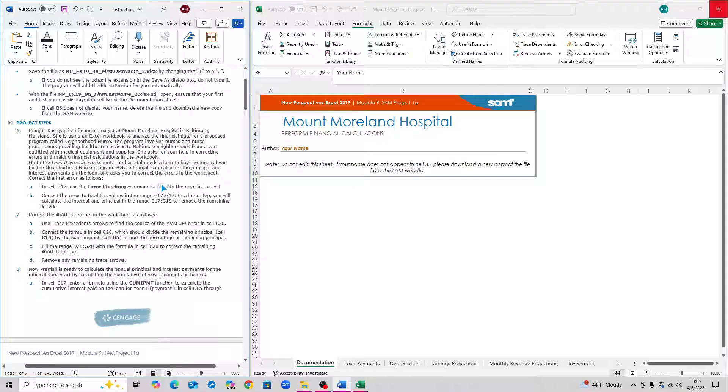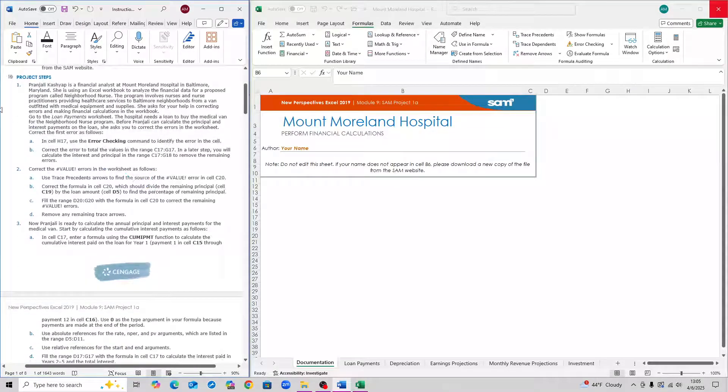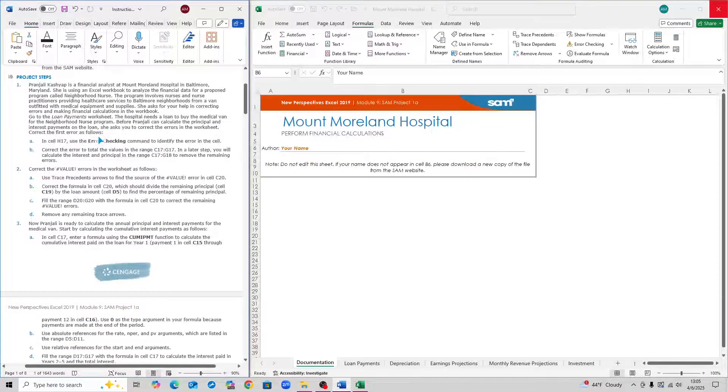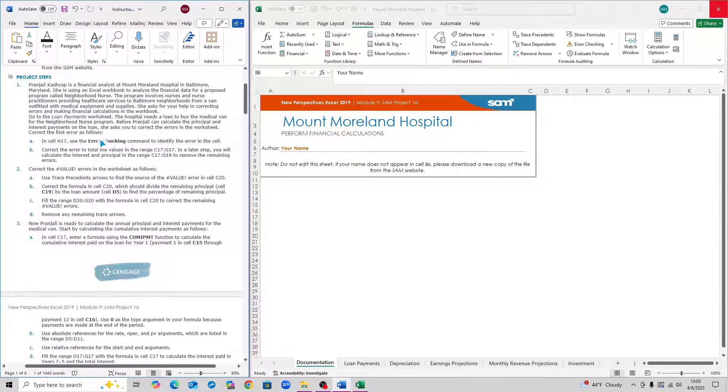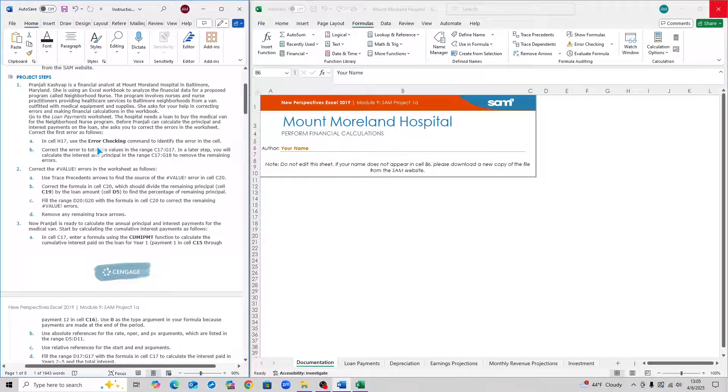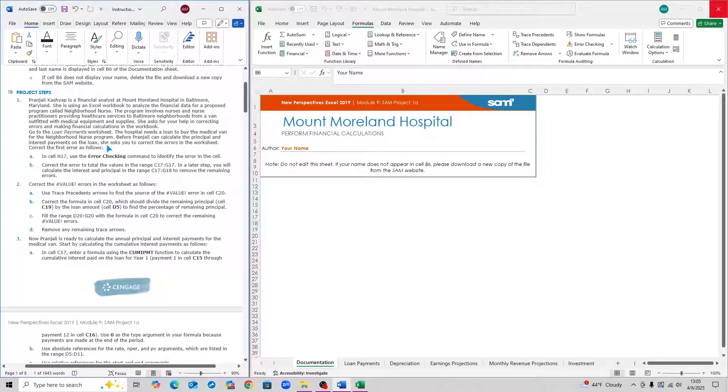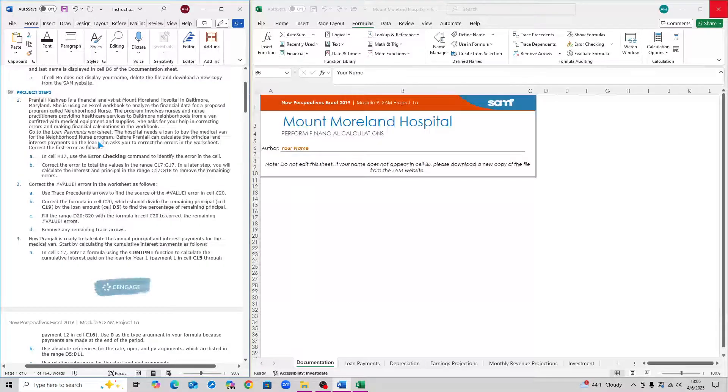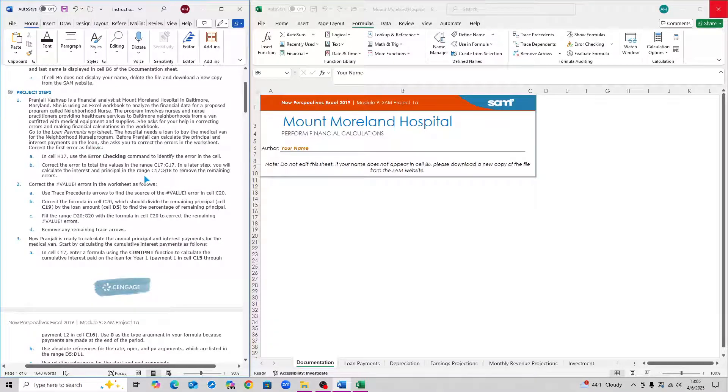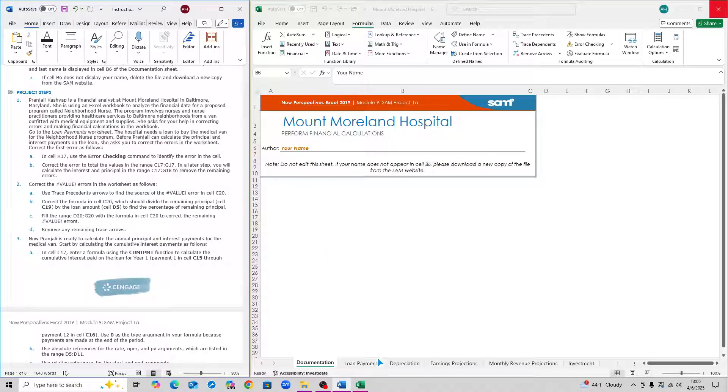This will be a speedrun of the project, so I won't be reading much of the context behind each step, but I will leave timestamps for each step throughout the video in case you want to skip around. Let's start with step 1. We have to go to the Loan Payments Worksheet.